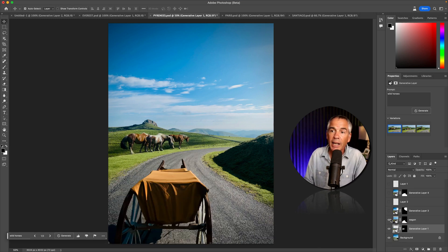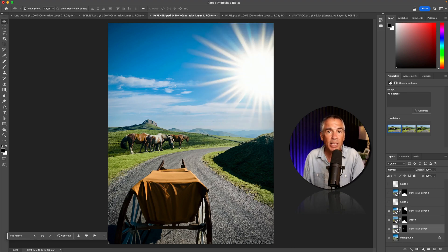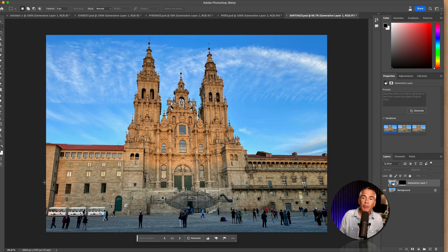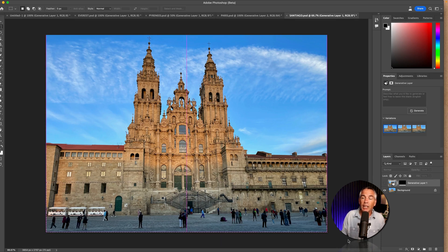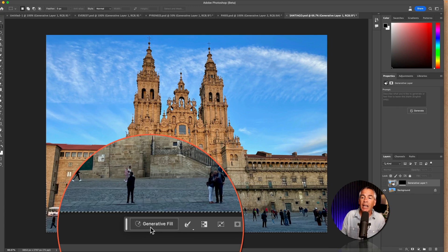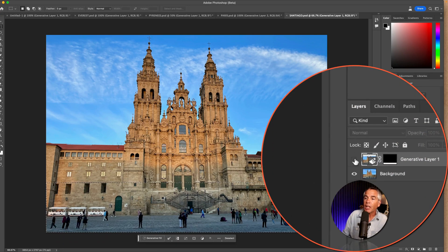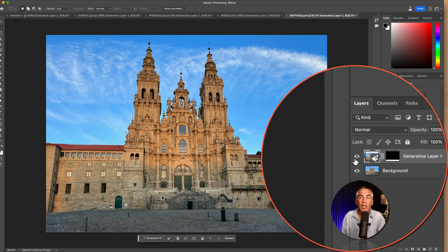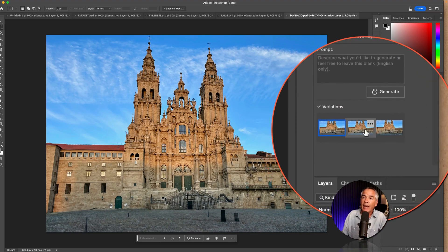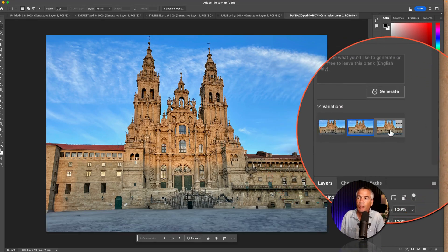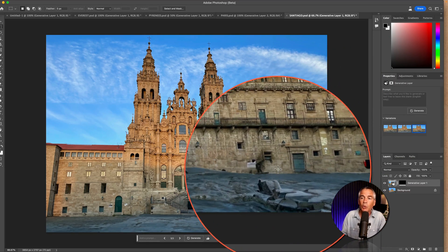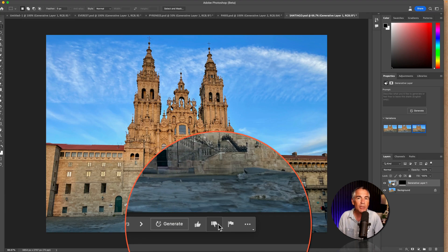Then I added a covered wagon and then I added sunshine. To remove unwanted objects such as these people in front of the cathedral in Santiago, I just dragged out a selection. I didn't type anything in. I just clicked on the generative fill and within seconds the people were gone. The space was filled in and I got a couple different versions to choose from. This one was not so good so I might give it a thumbs down.